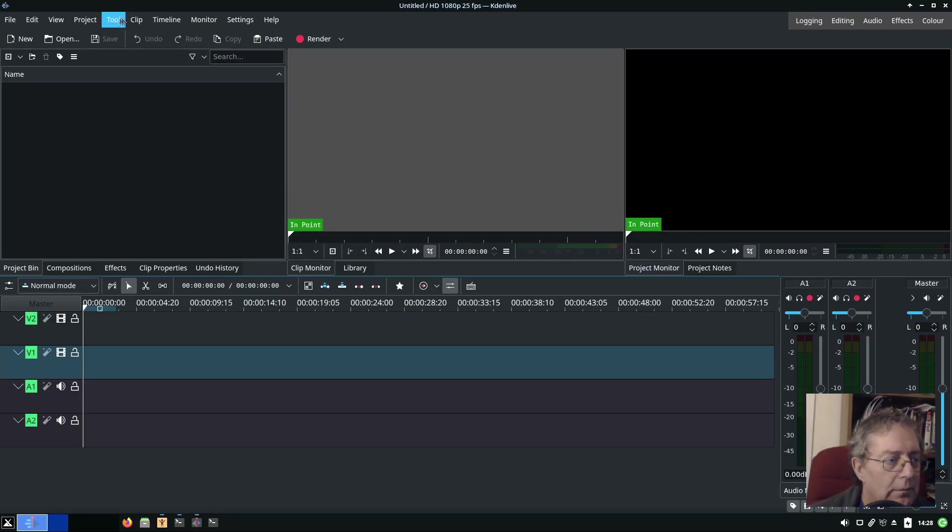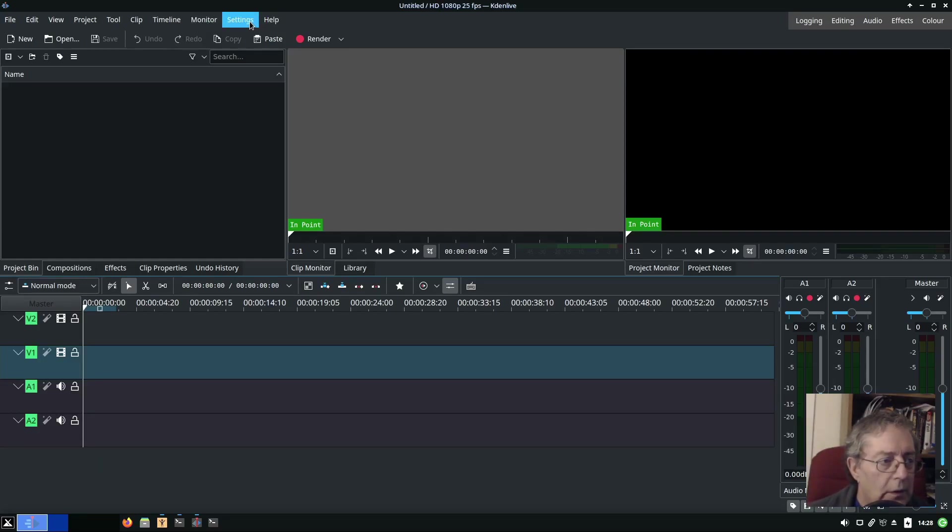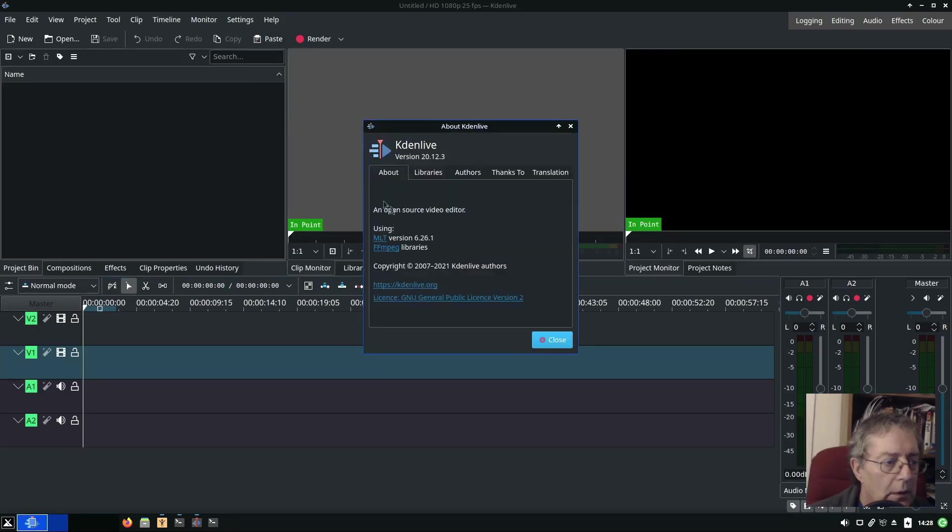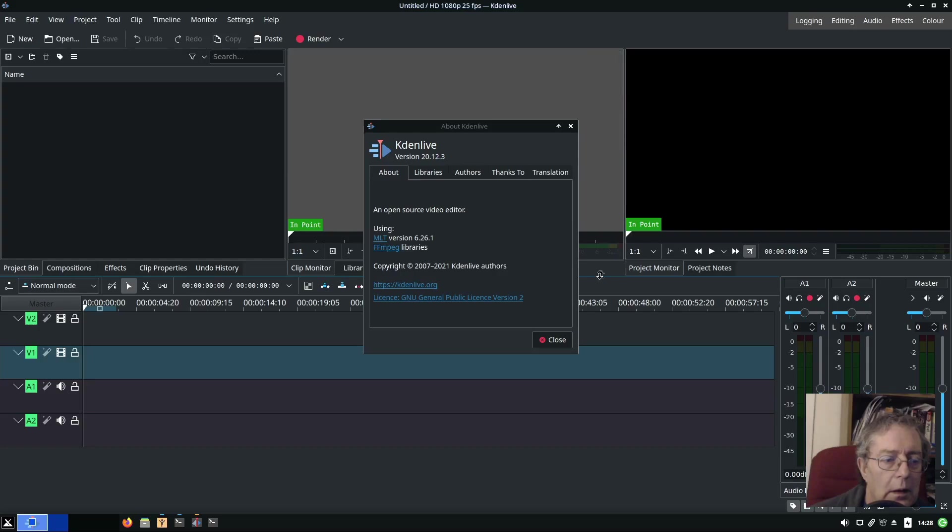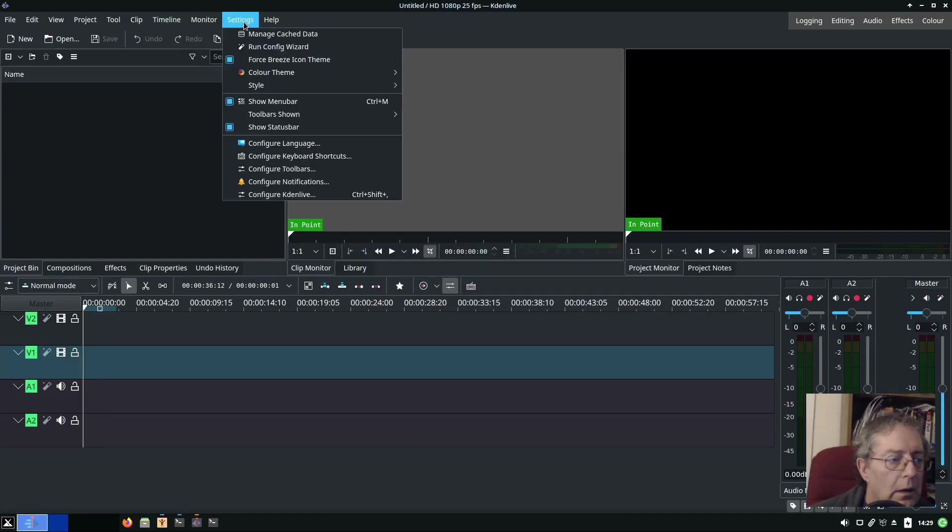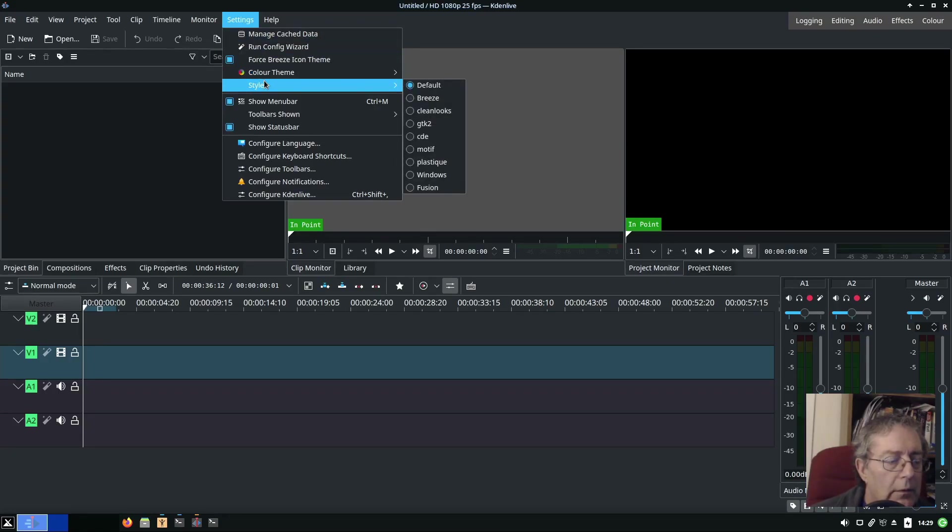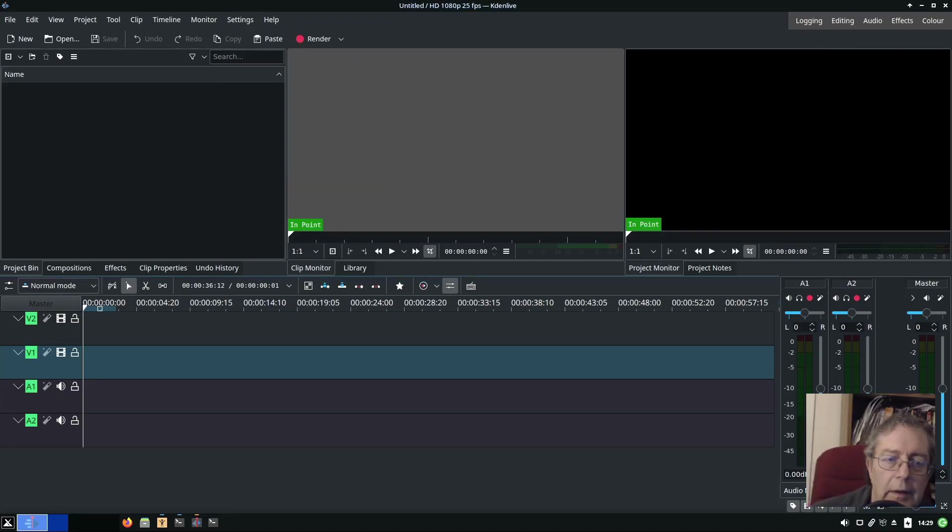Close, close, okay let's see if we can change the theme. That's better. And the other thing I've got to do is try and upgrade it to 21.12.3. Settings, default style default, that's fine.